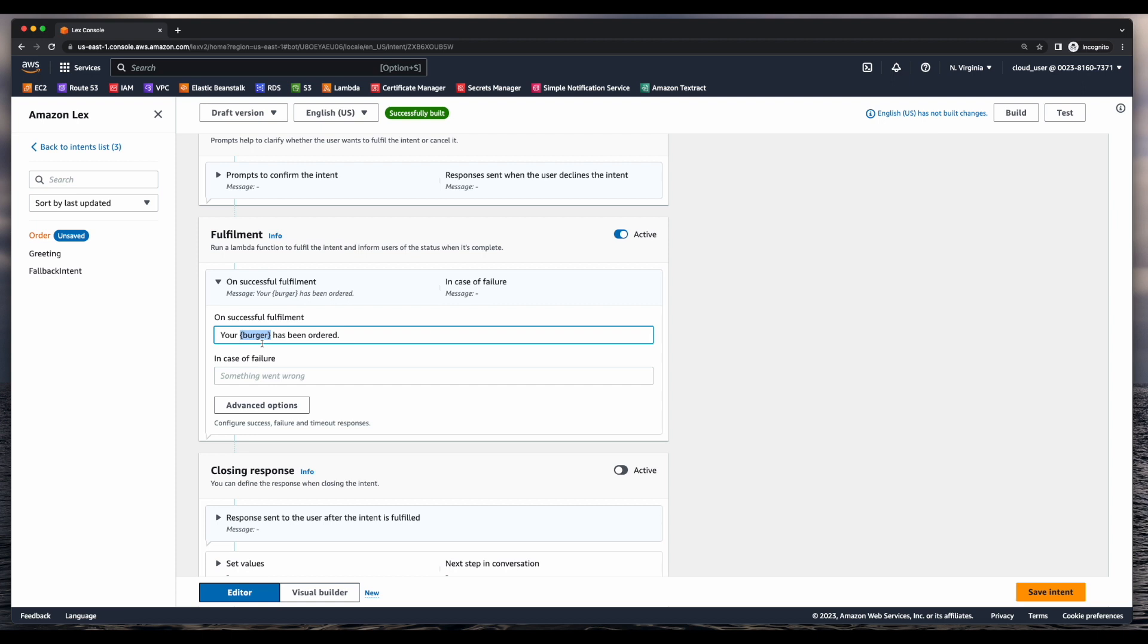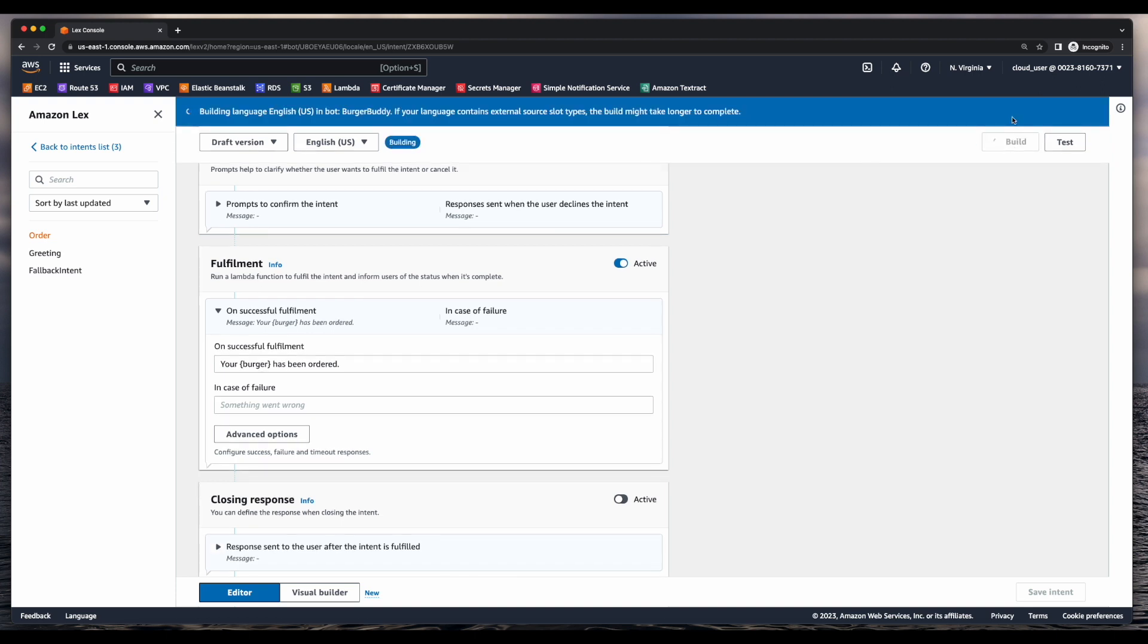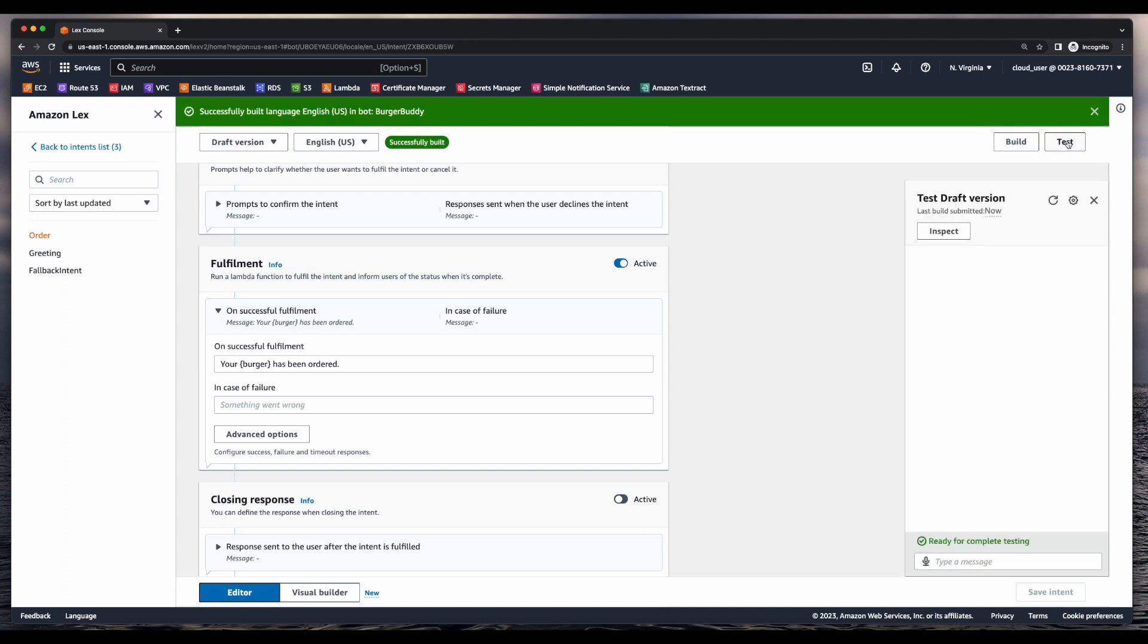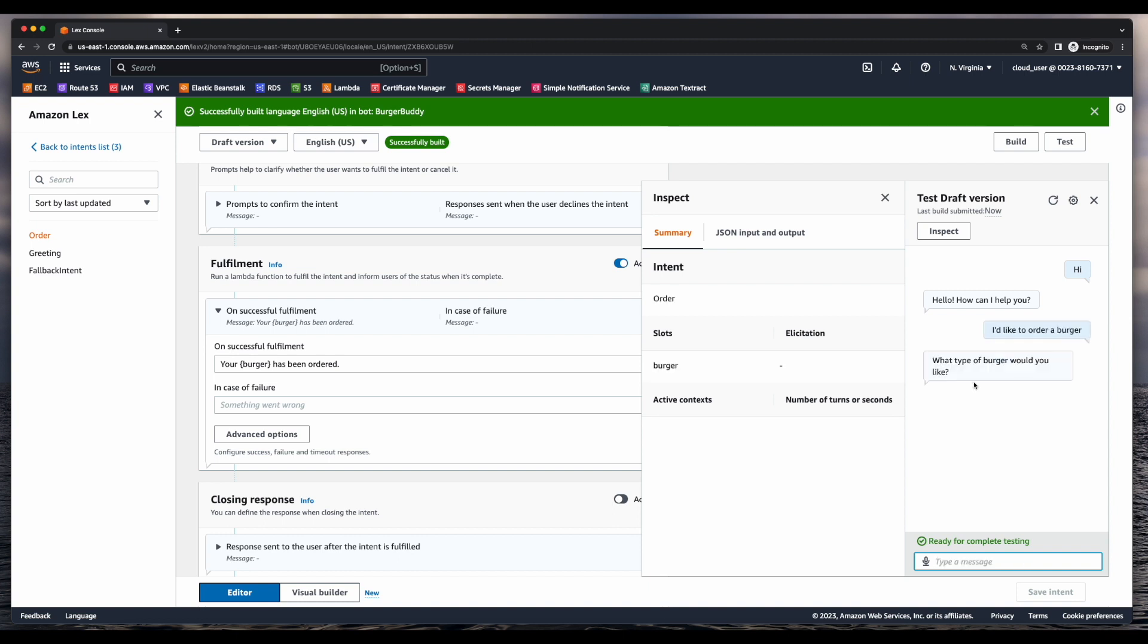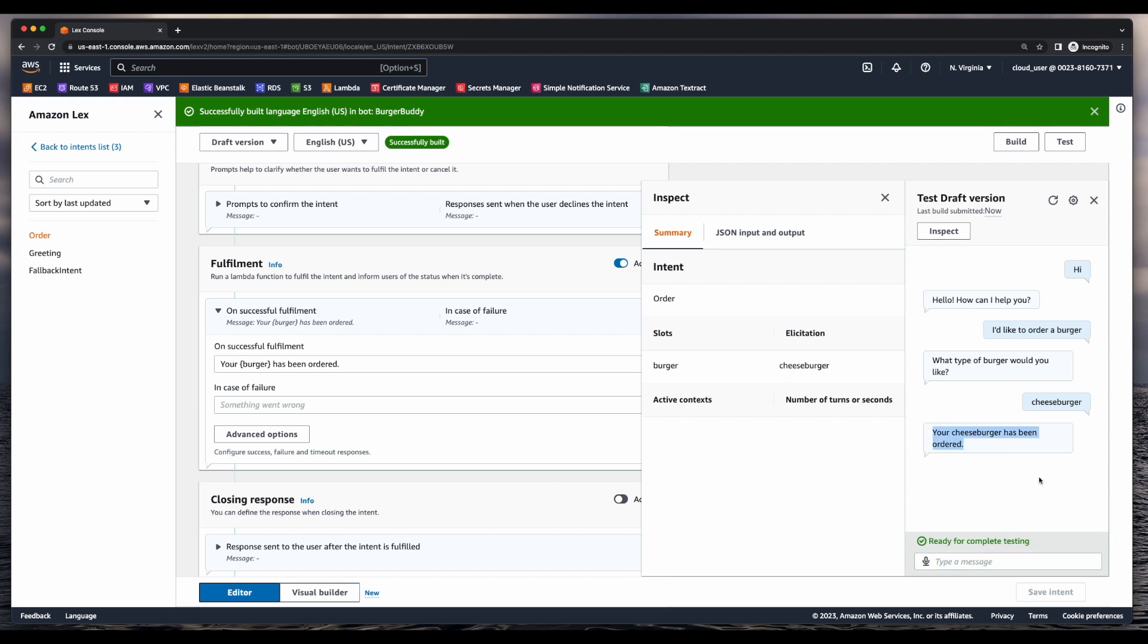Now I'll go ahead and save the intent, rebuild the bot, and run another test. So I'll start with hi. And we get the message, hello, how can I help you? I'd like to order a burger. Then we get the message, what type of burger would you like? And I'll enter cheeseburger. And finally, your cheeseburger has been ordered. Okay, so it looks like our bot is in good shape.